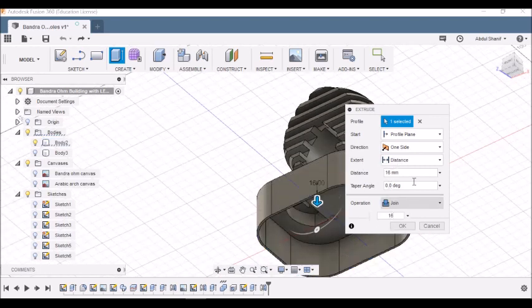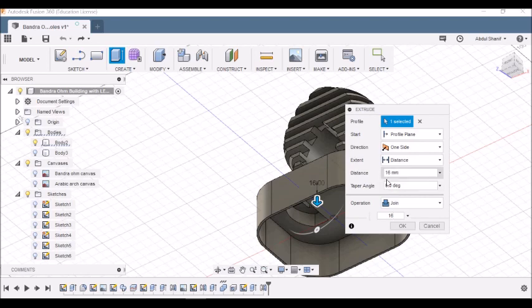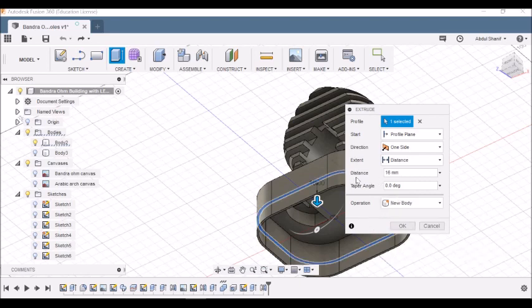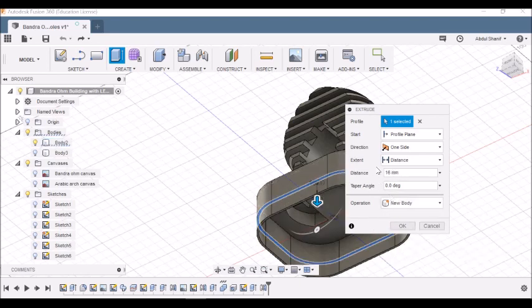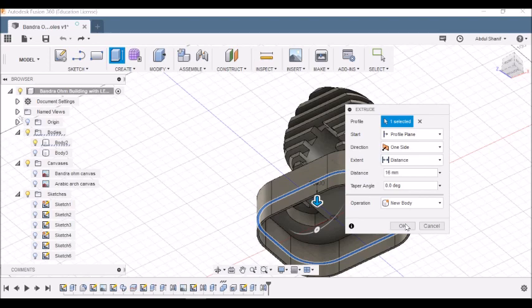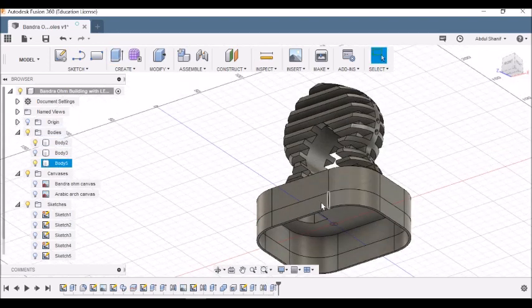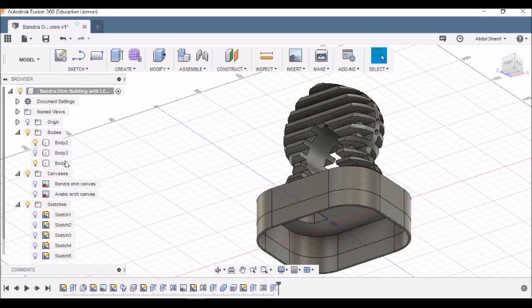Enter 16 millimeter as the distance and make sure the operation is changed from Join to New Body, because we are making it to be a separate body from the main building. Then click OK. You can see that it's actually two different bodies over here.